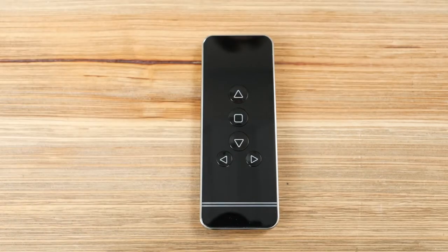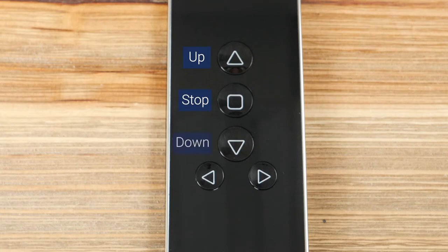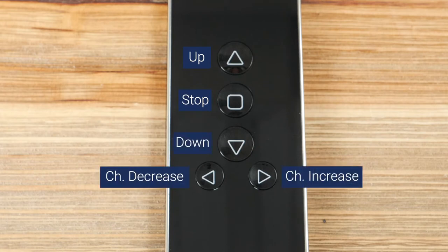You will see five buttons on the front of your remote control: Up, Stop, Down, Channel Increase, and Channel Decrease.